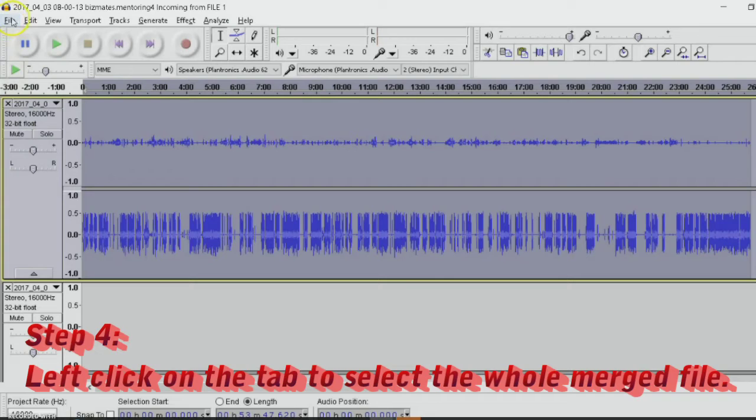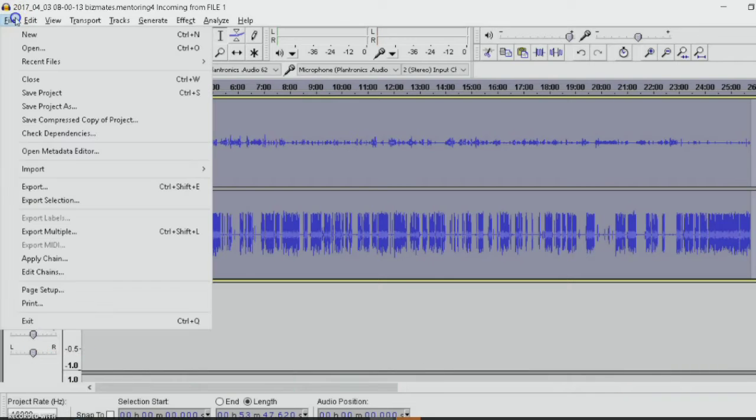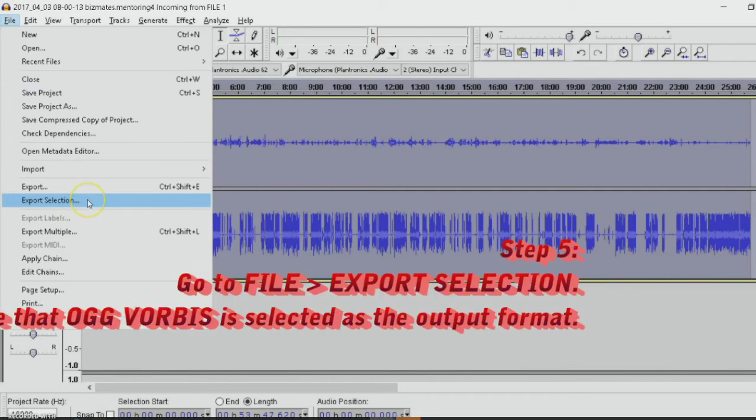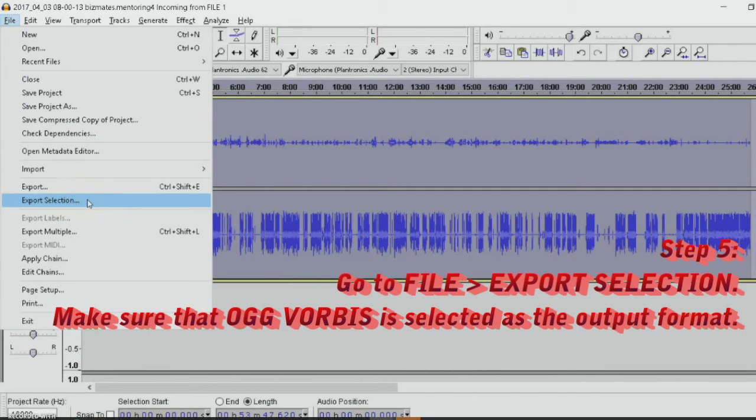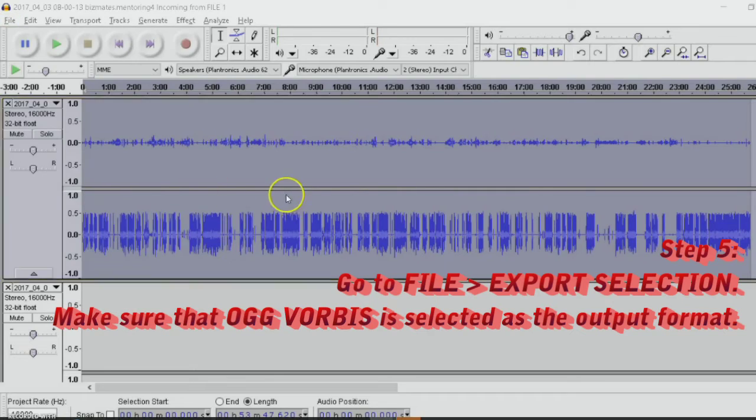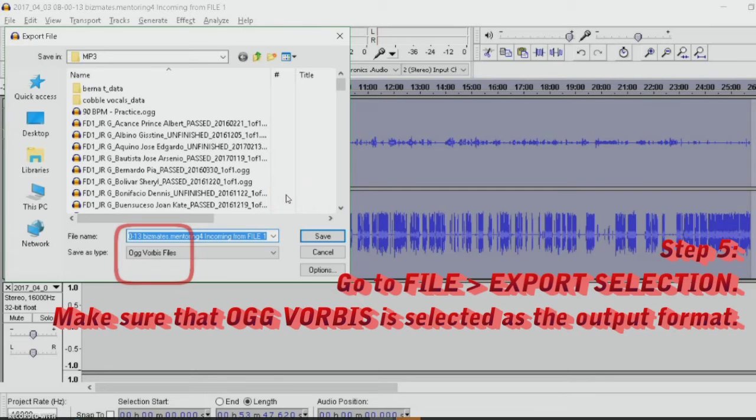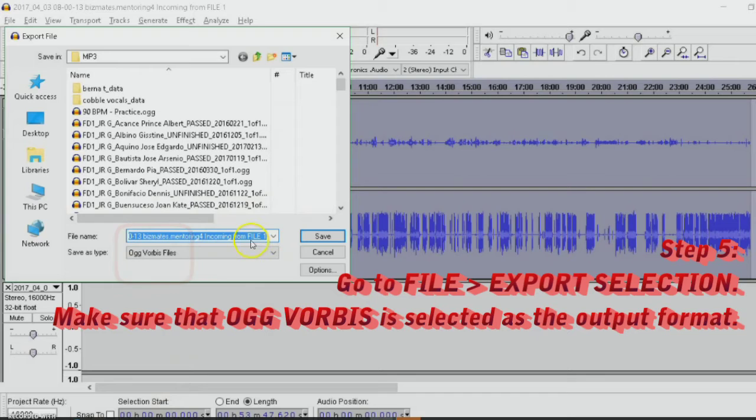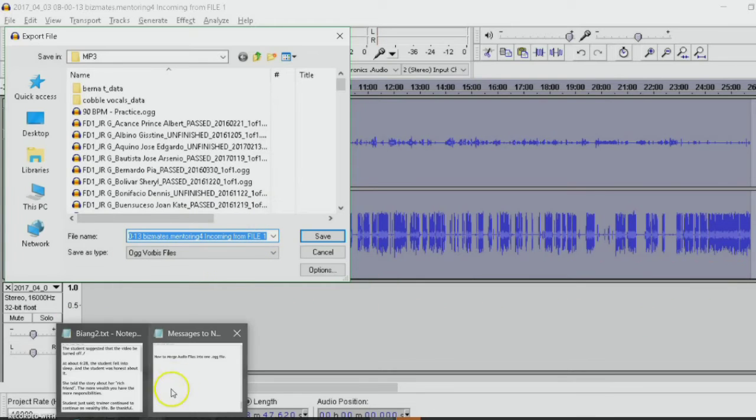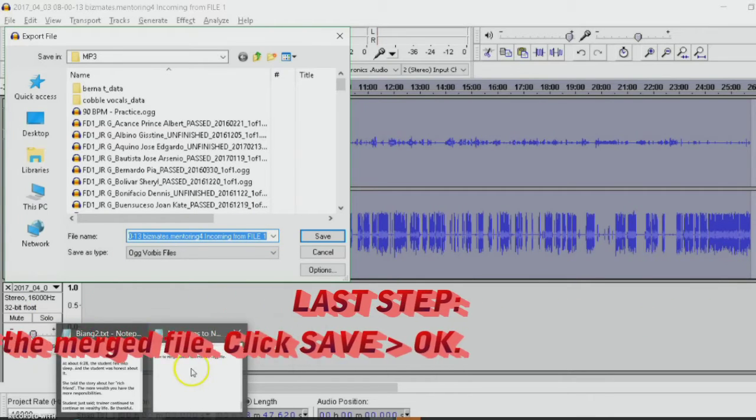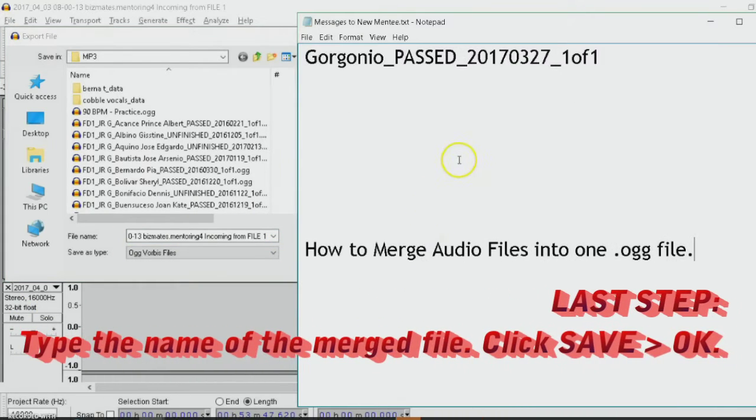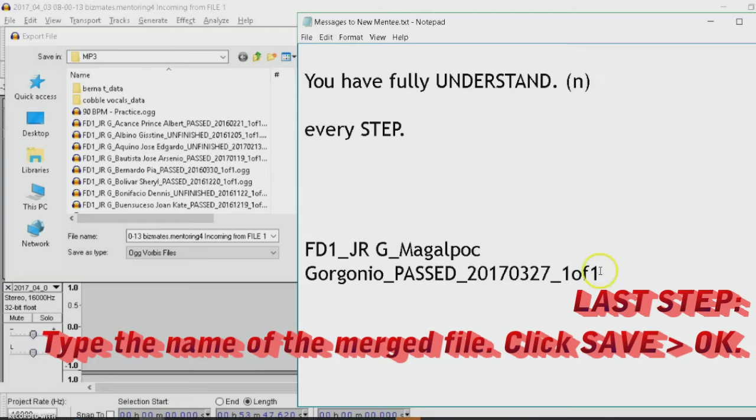Go to file. Export selection. You click this. And then you change the name. For the sake of this video,